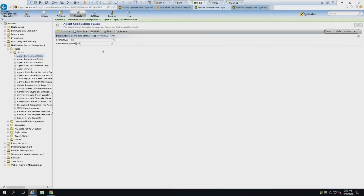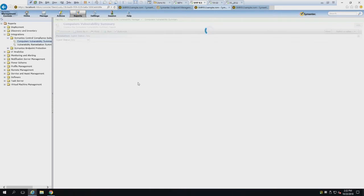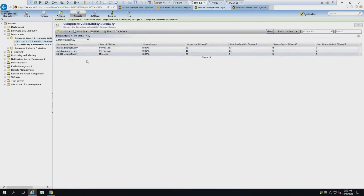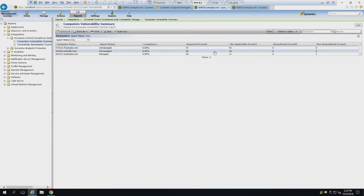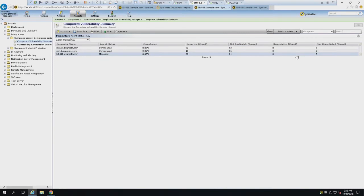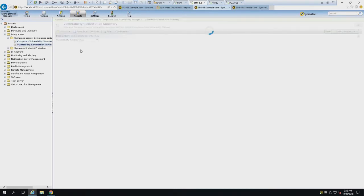The data shows up in the report section. In the integration section you'll see Control Compliance Suite with a computer vulnerability summary listed. Your environment would have significantly more resources, but you'll see the compliance rate based on information brought over from CCSVM - what was reported, what's applicable, whether or not it's been remediated.